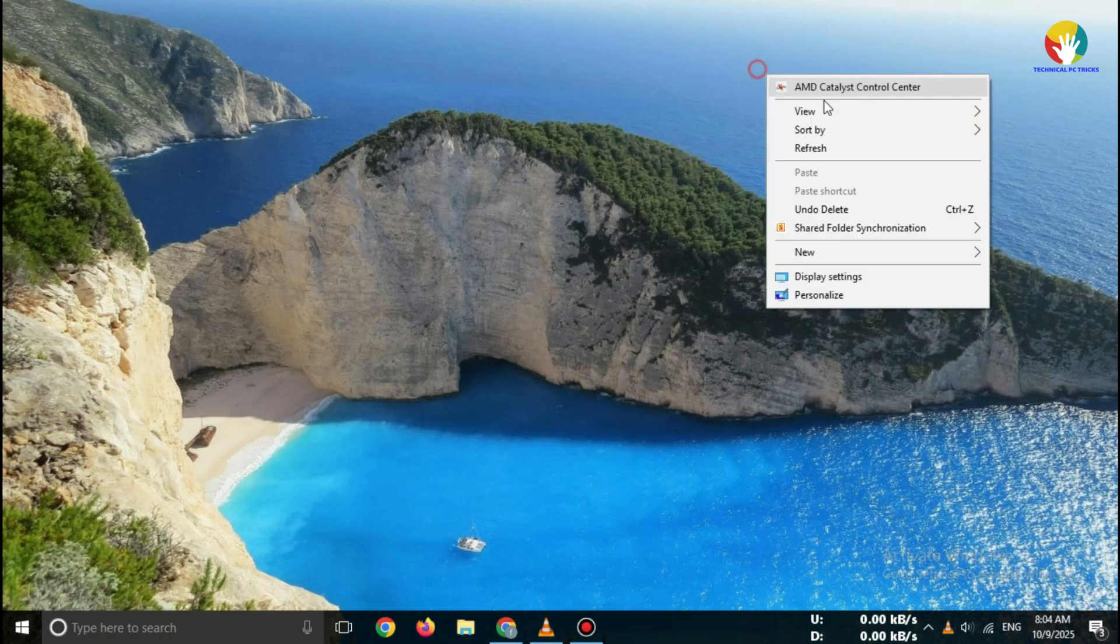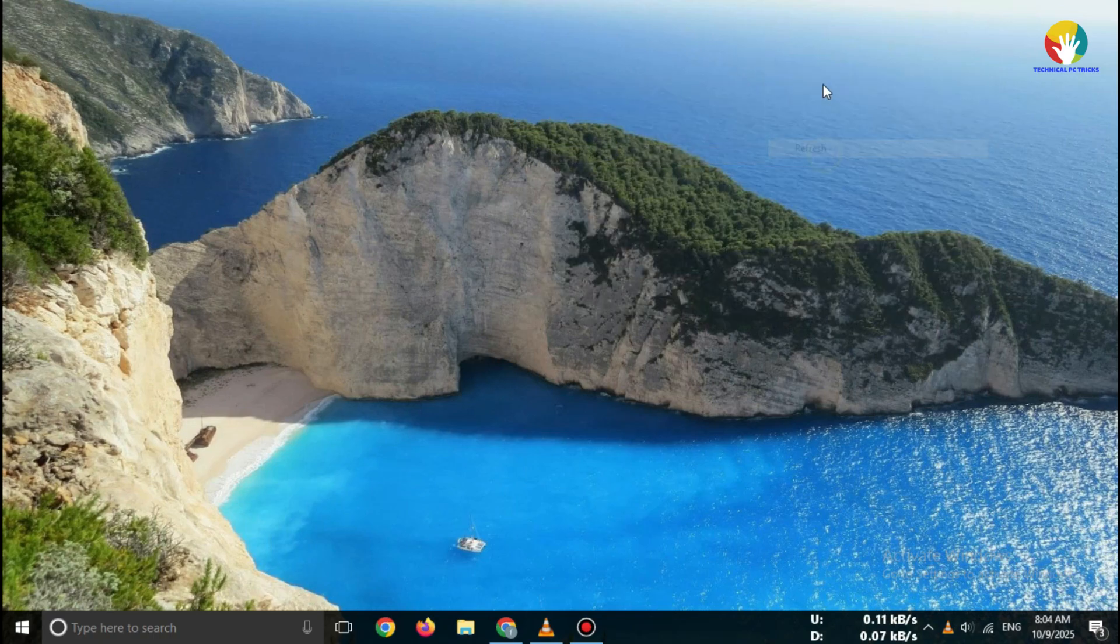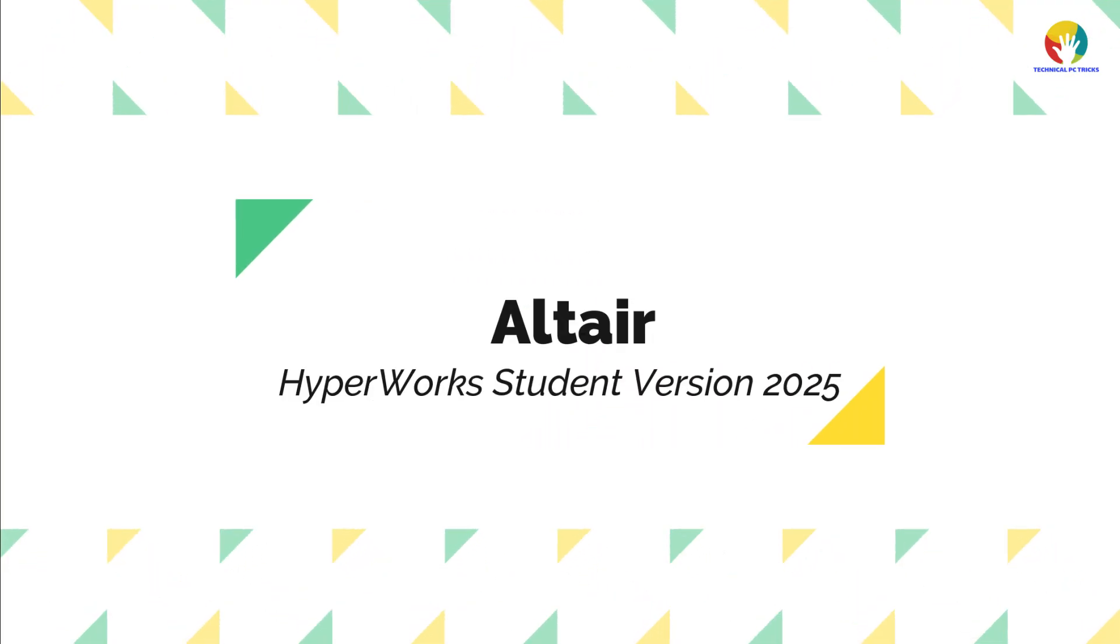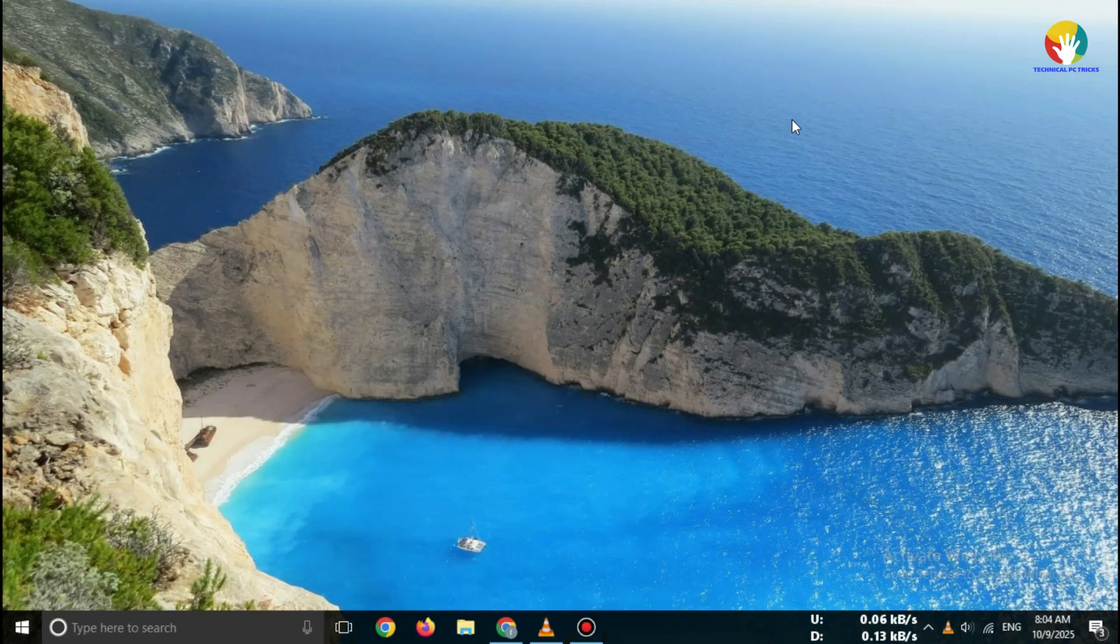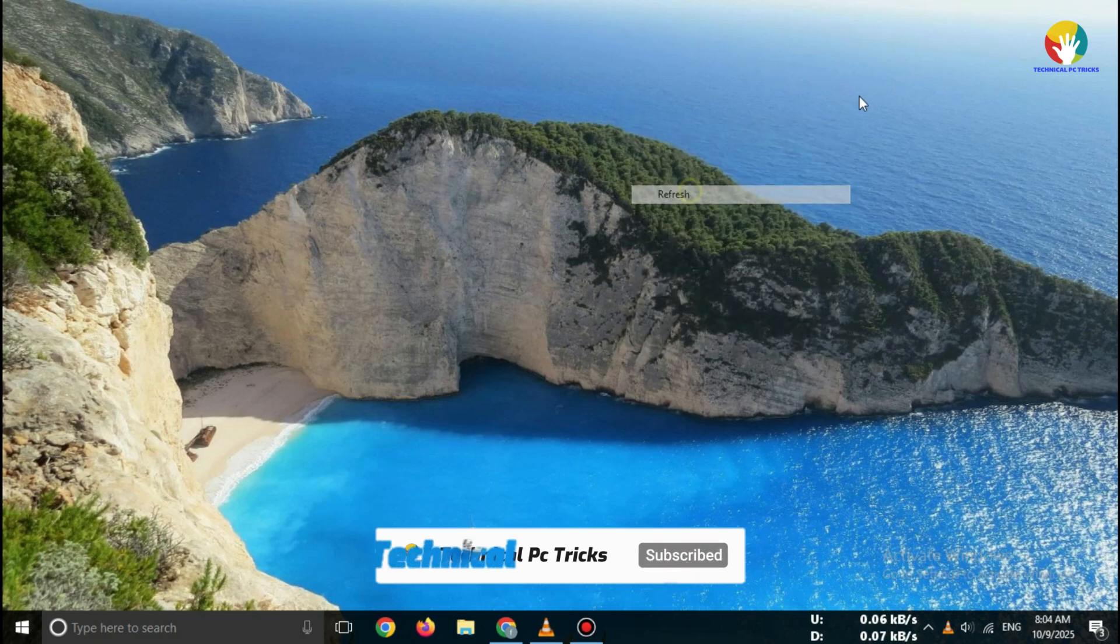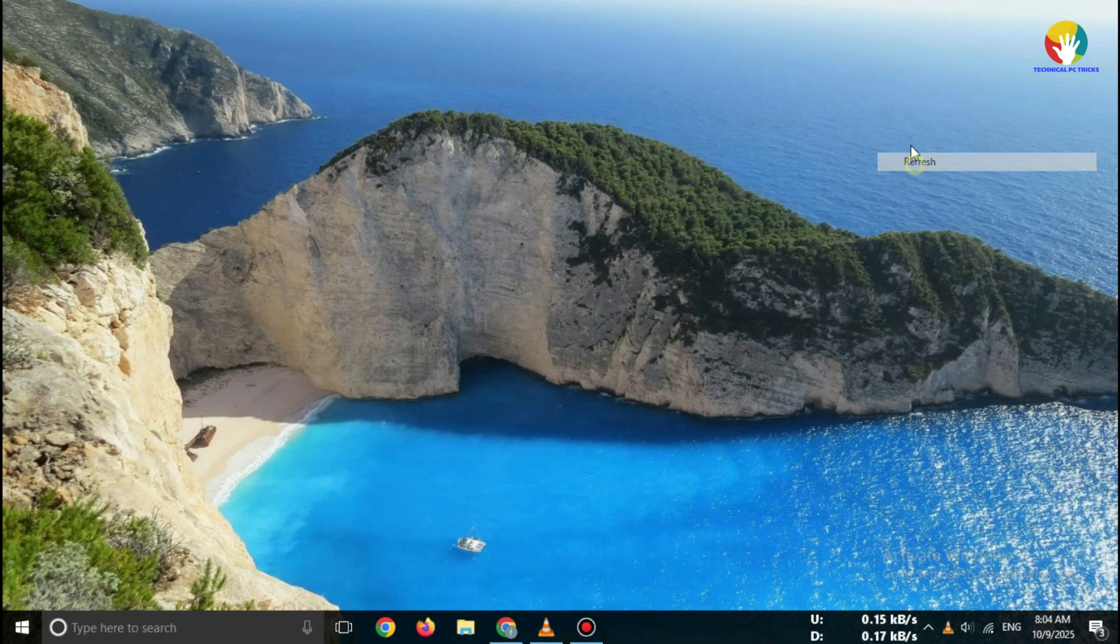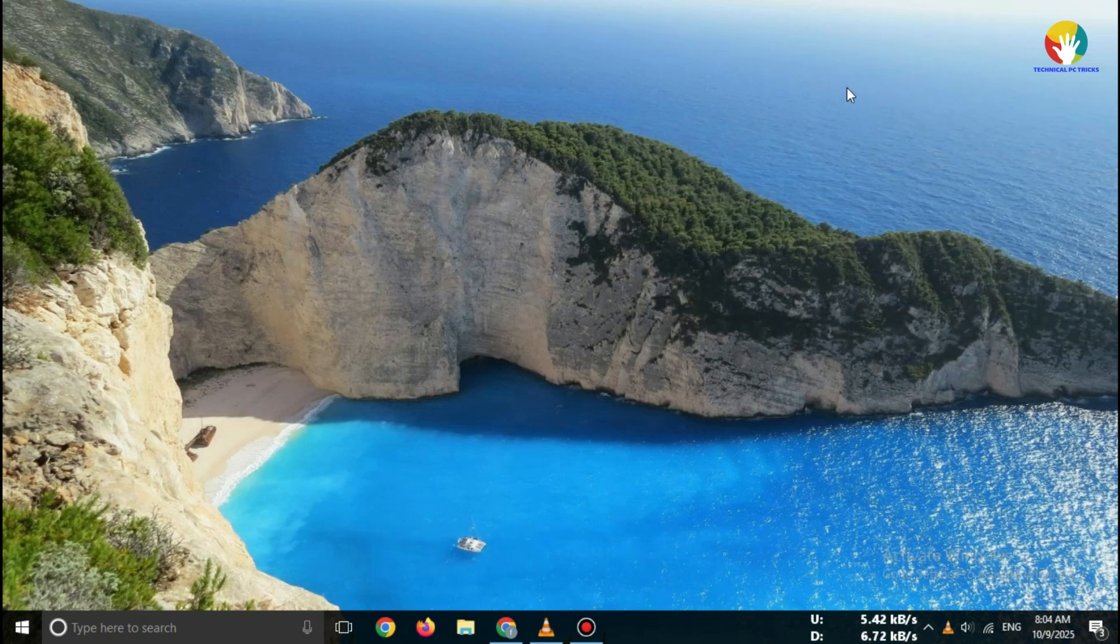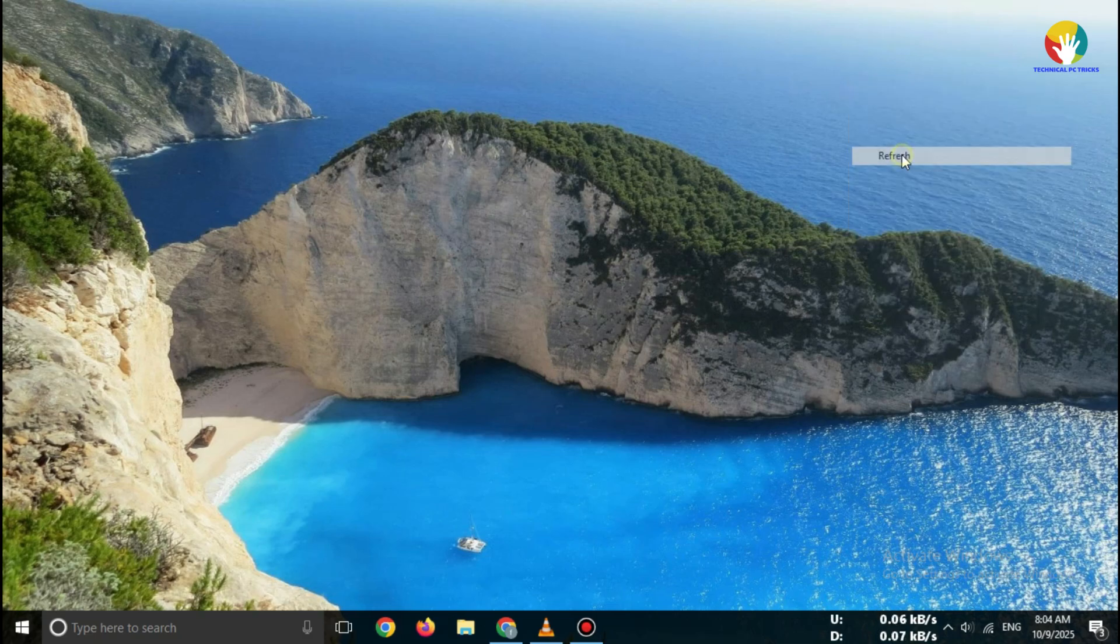Hi everyone, welcome back to the channel. In this video, I'll show you how to download Altair HyperWorks Student Version 2025, absolutely free and directly from the official Altair website. No cracks, no third-party sites, this is the 100% safe and legal method, so make sure you watch till the end.